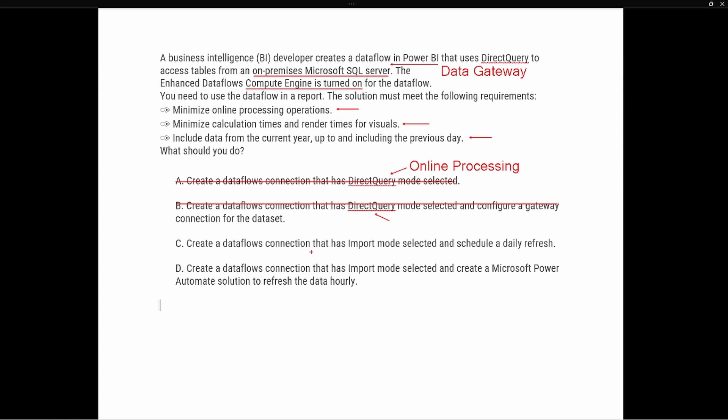Option C says: create a data flows connection that has import mode selected and schedule a daily refresh — that's definitely a potential option. Option D says: create a data flows connection that has import mode selected and create a Microsoft Power Automate solution to refresh the data hourly. The key difference in option D is that it refreshes hourly. If the data refreshes too frequently, this might lead to unnecessary processing operations, which goes against our goal of minimizing online processing operations.